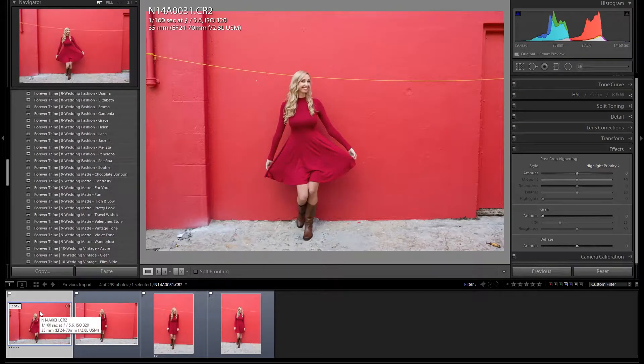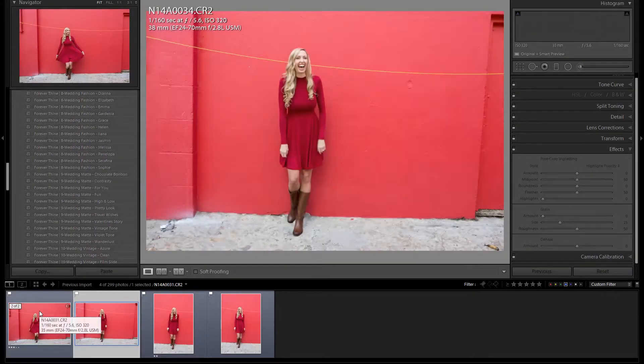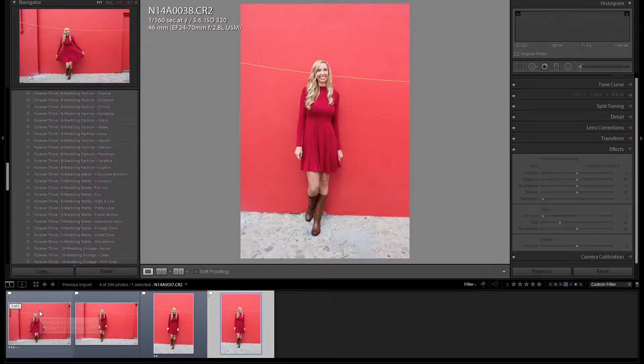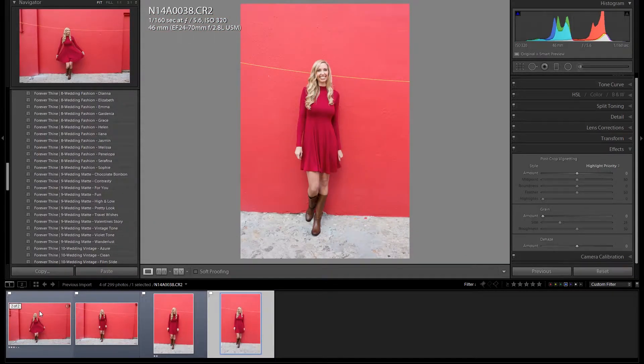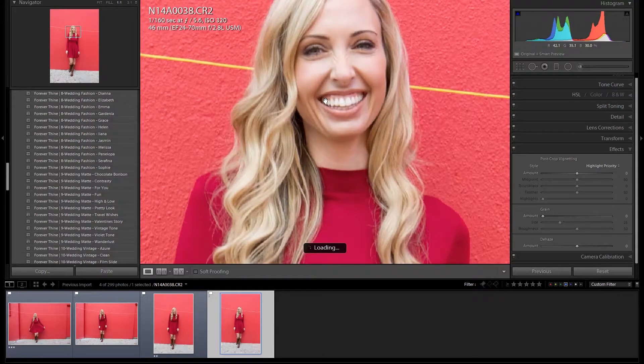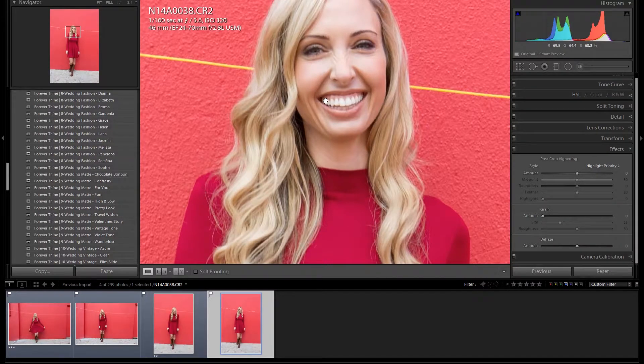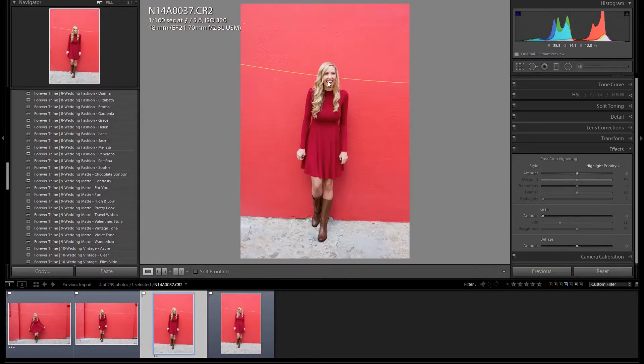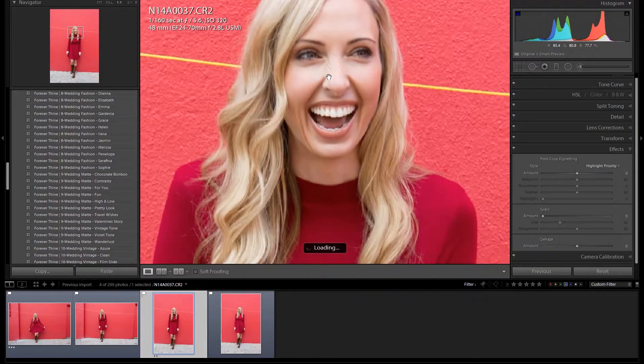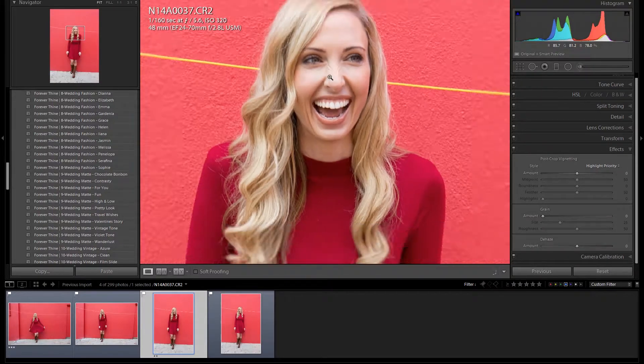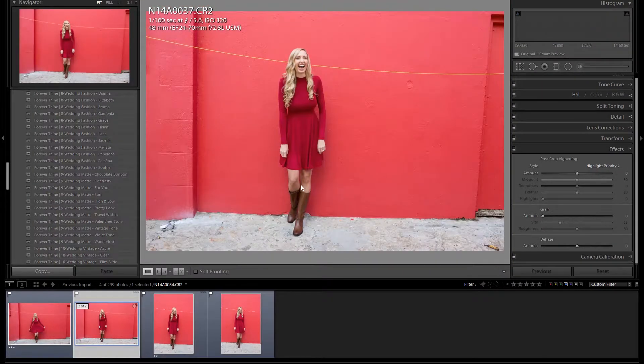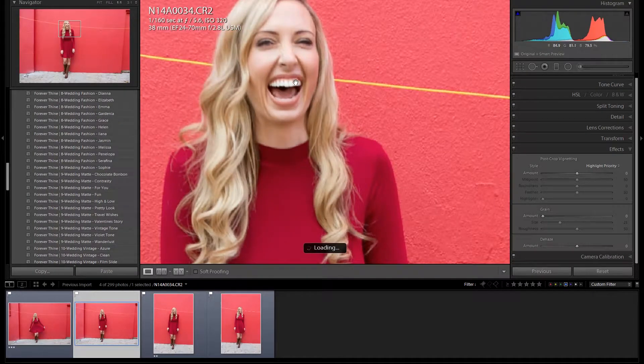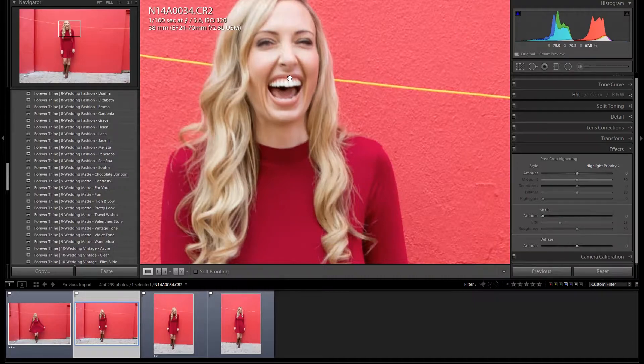Step one was done within Lightroom, basically just selecting the images and applying a global feel to them. It's really important that you don't put any vignetting on the images because obviously then when you start to blend the edges of the wall behind, it's going to make it really difficult and it's not going to look natural.